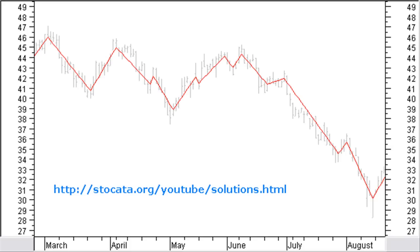Let's make it a bit more difficult. This is the same chart as the previous one, but we want to look at more wave details. Here you see that the same chart becomes a lot more complex. Can you label this chart with the help of the indicator? You can find the solution at stoccata.org/youtube/solutions.html. Stop the video and try to label it first yourself.